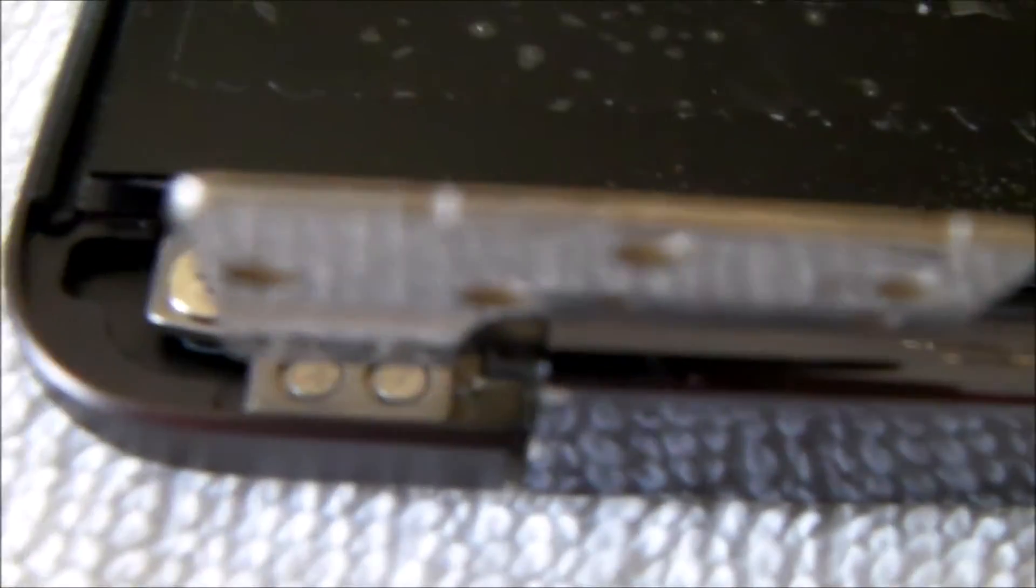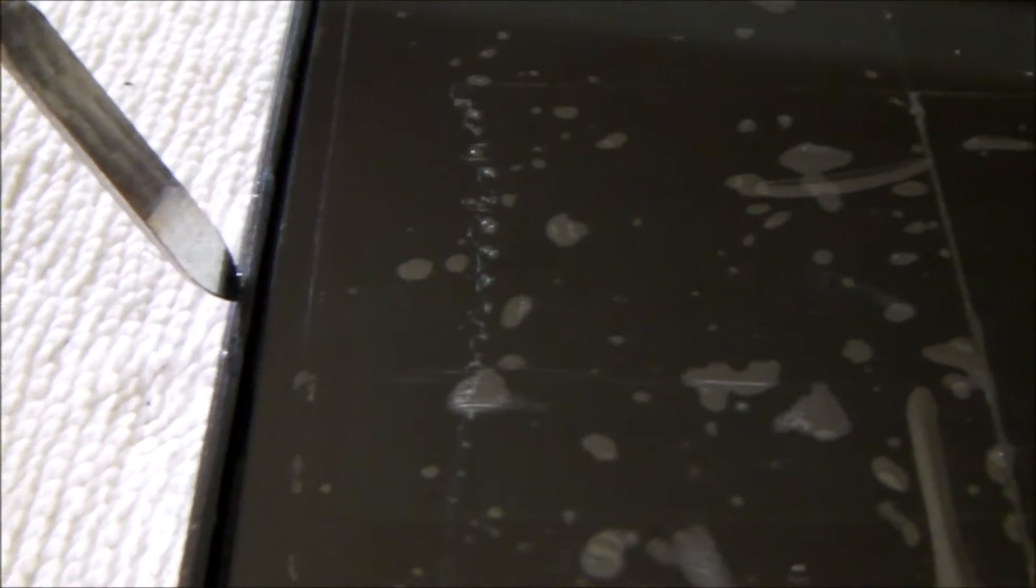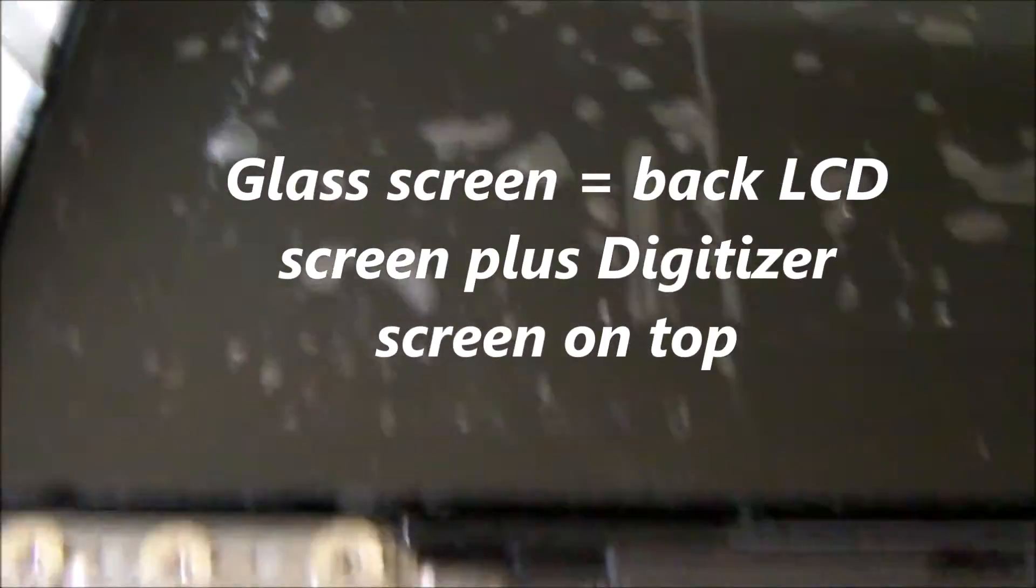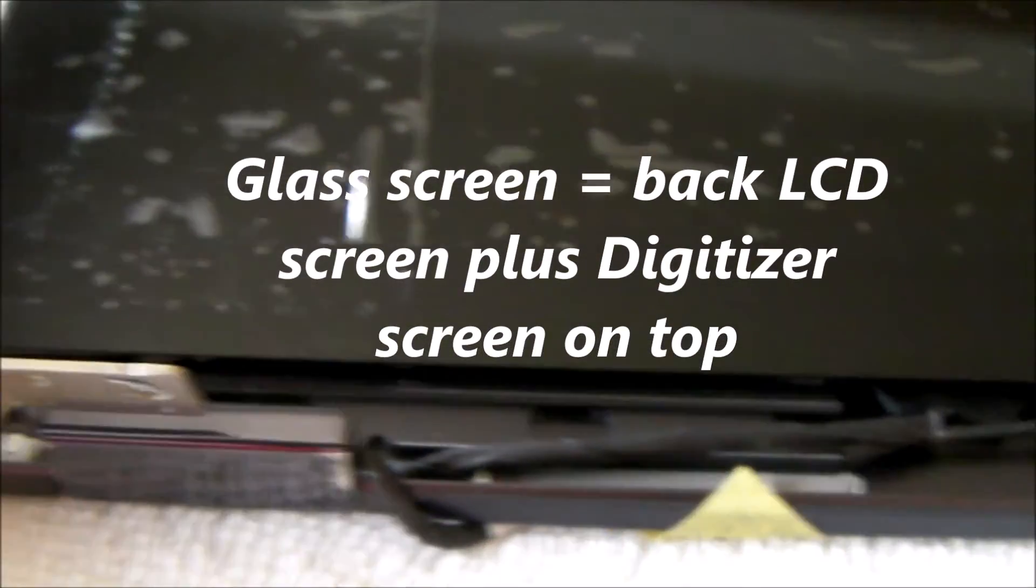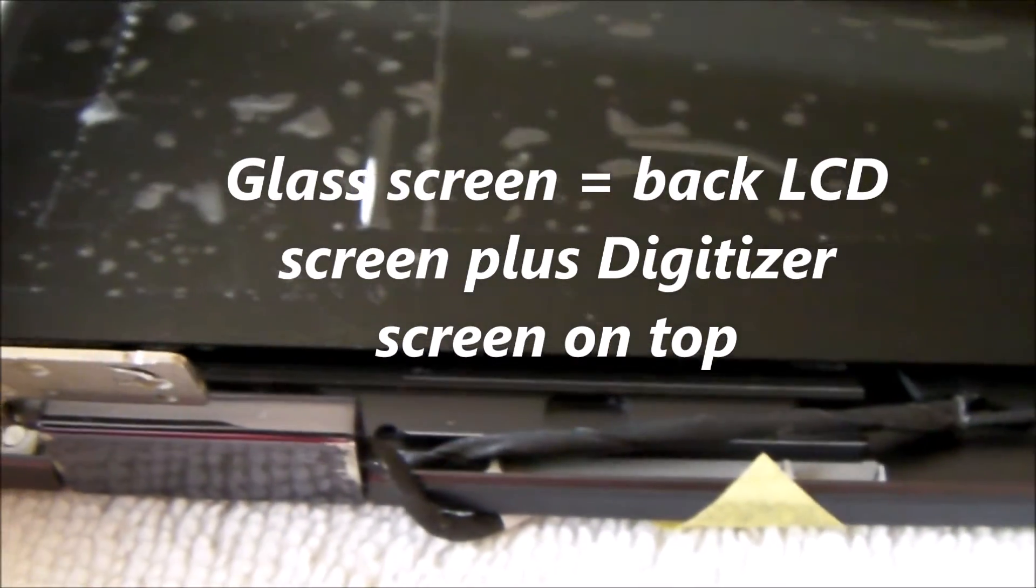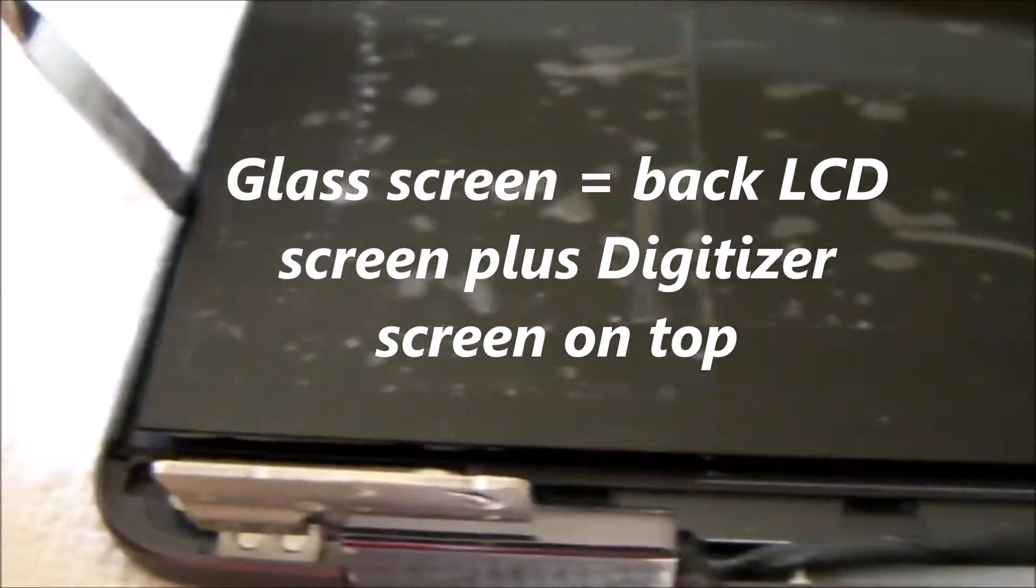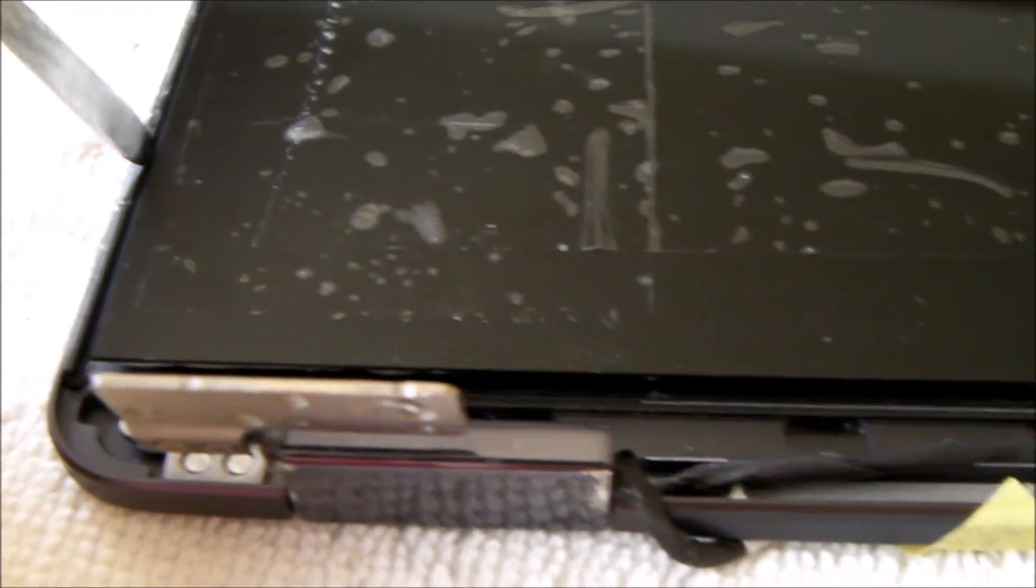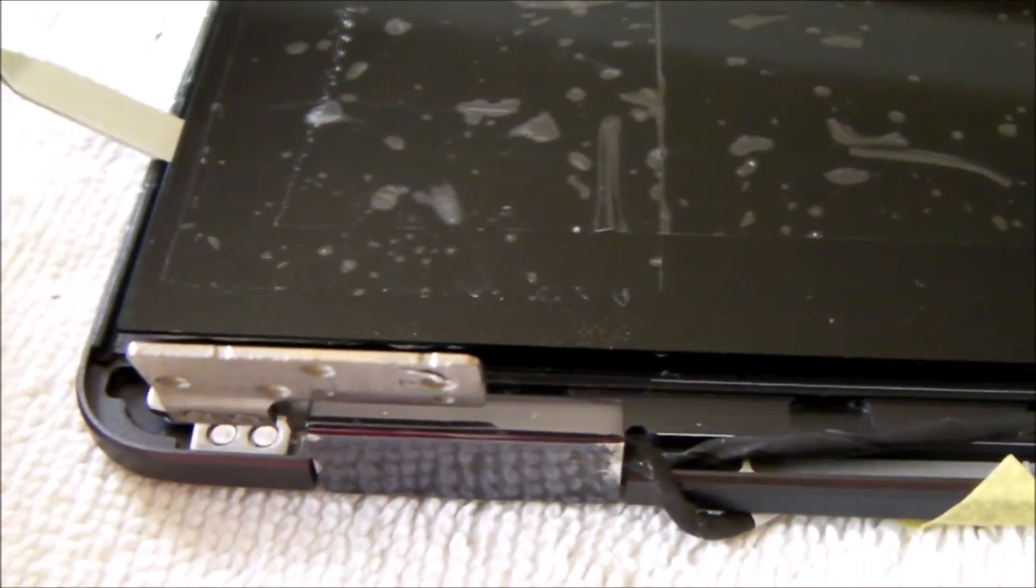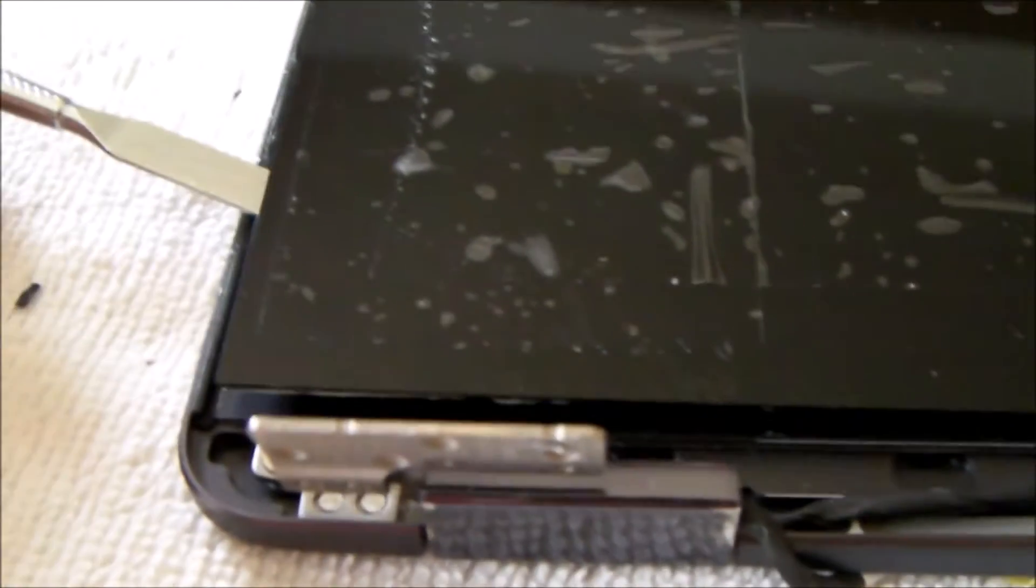I have a couple ways to remove the screen itself. What you're trying to do is get between the rubber, so there's the cover, then there's rubber, and then there's the glass screen. You're trying to pry between the rubber and the glass screen and lift up.